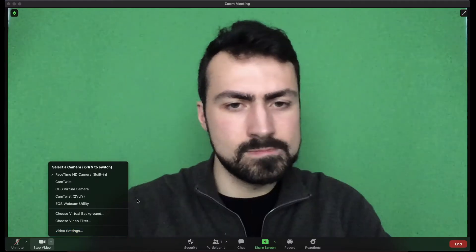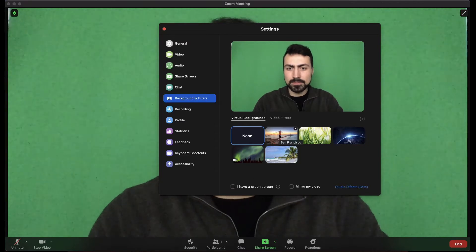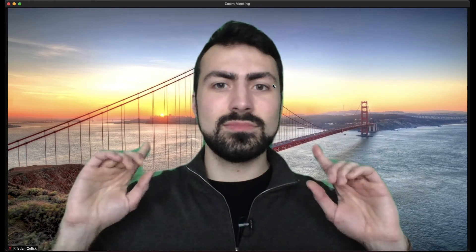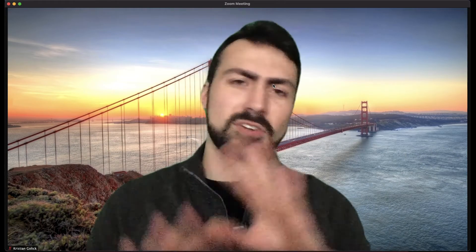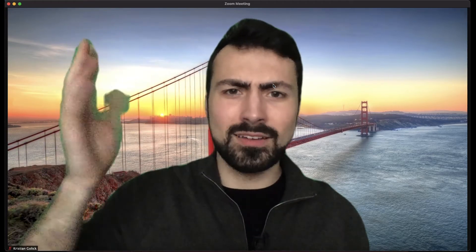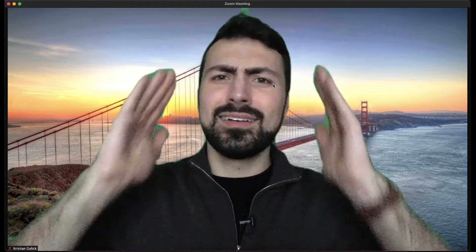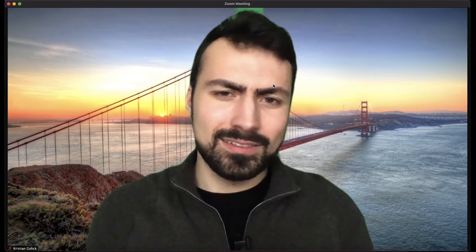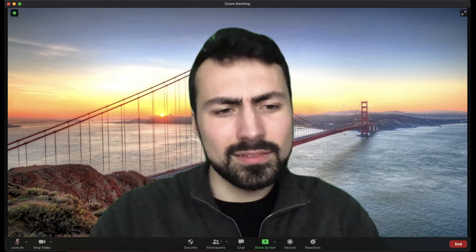So let's dive into the settings — choose virtual background. As-is, without the green screen applied, this is what a virtual background looks like. You can see one half of my fingers are gone, it looks weird, I'm moving around. I mean it's fine if you're just casually calling or hopping on a quick meeting, but let's go back to our virtual background settings.